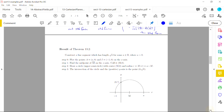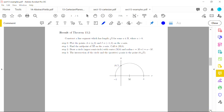An important result related to constructible numbers: we can construct a line segment of length √a for any positive real number a. One classic way — other than using the Pythagorean theorem with a sequence of triangles — is the following geometric construction using a circle.